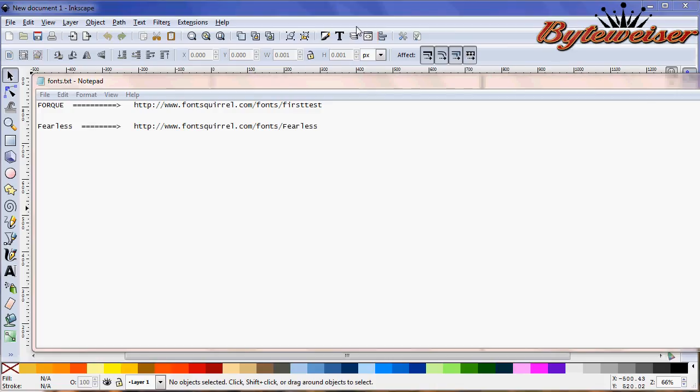Hi, welcome to another Bitewiser.com Inkscape tutorial. Today I'm going to show you how to make a logo.